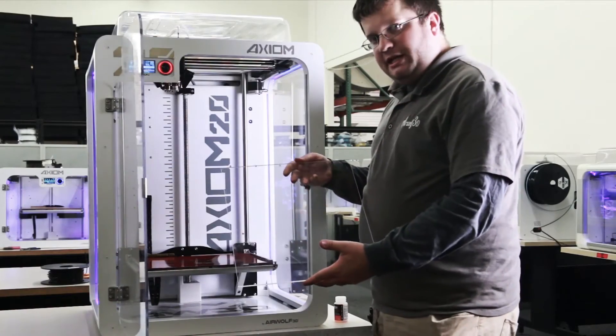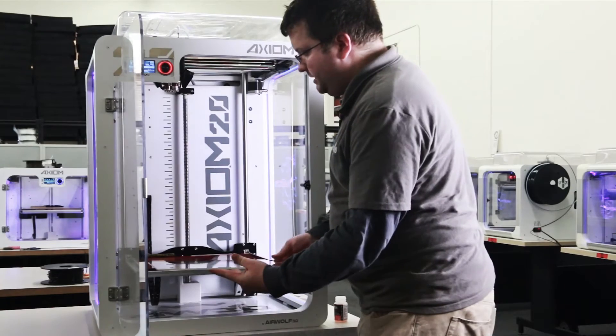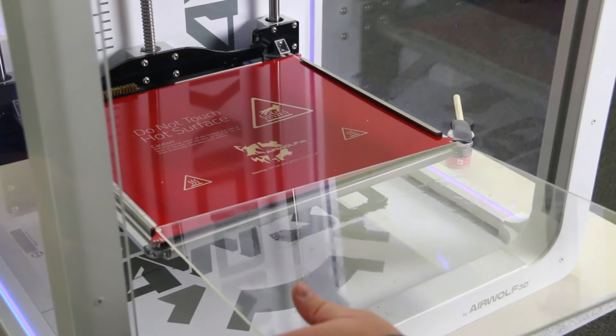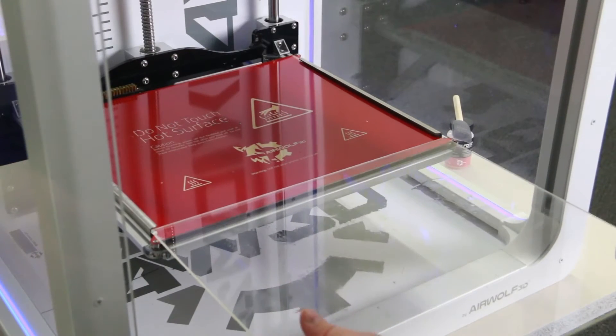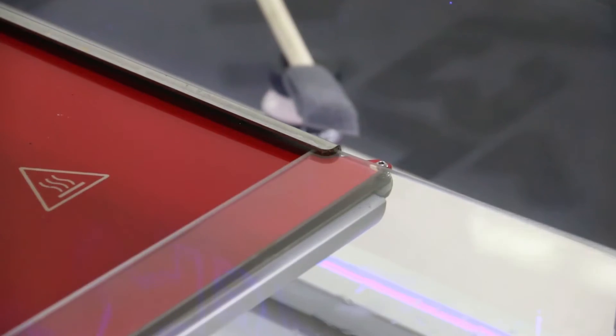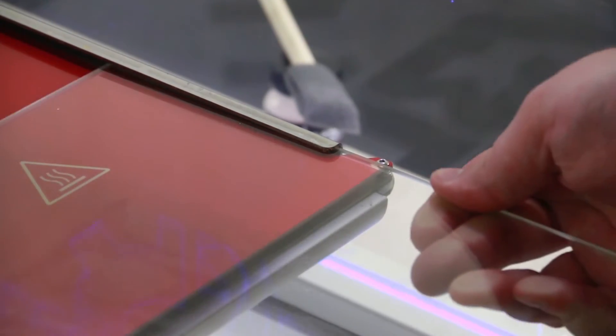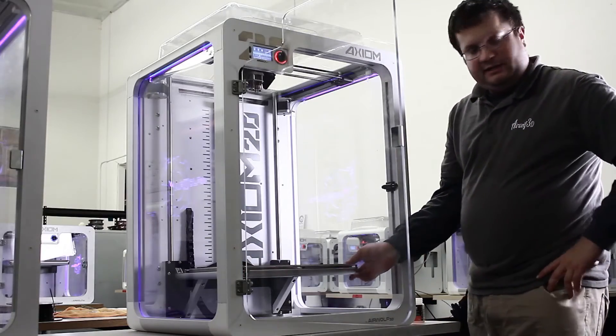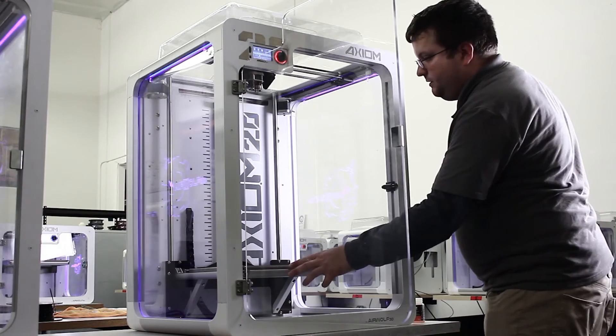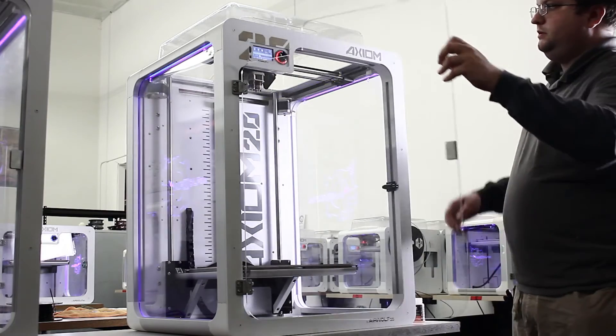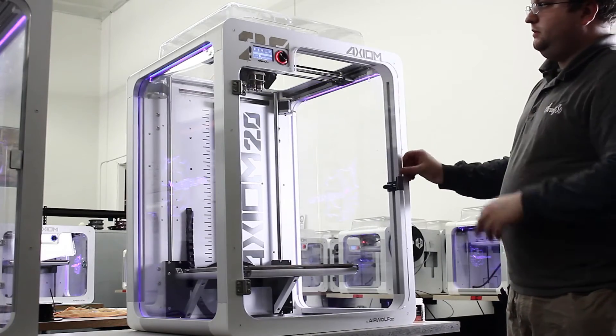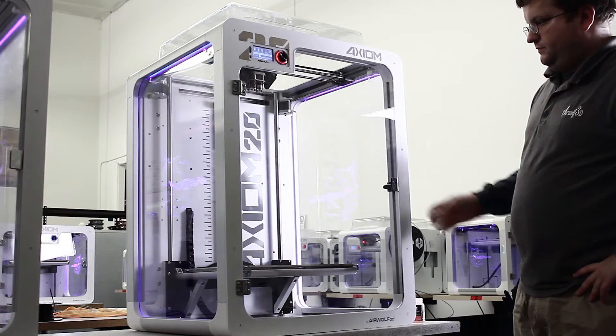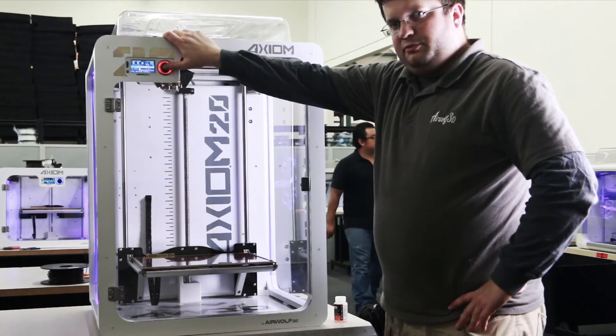Once the plate has been coated, we're going to slide it in here. Make sure we slide it all the way back so that it's secure. Now we're ready to begin printing.